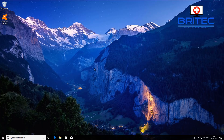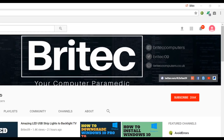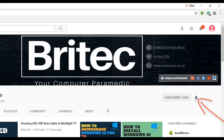Thanks again for watching, guys. If you haven't subscribed yet, hit the big red subscribe button on my YouTube channel and hit the bell notification button to be notified when we upload new videos.